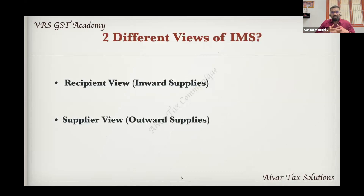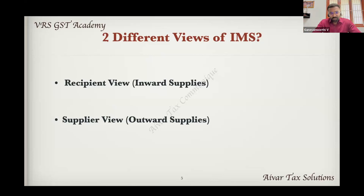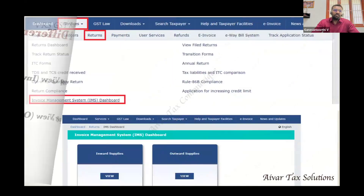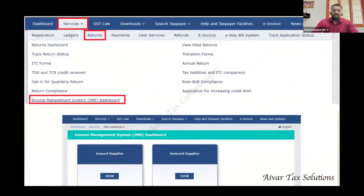So there are two types of views on the IMS: one recipient view and one supplier view. Now, if you have to enable the recipient view, maybe next month the supplier view will enable. In the portal, you can access the screen: Services > Returns > Invoice Management System > Dashboard. You can open it.